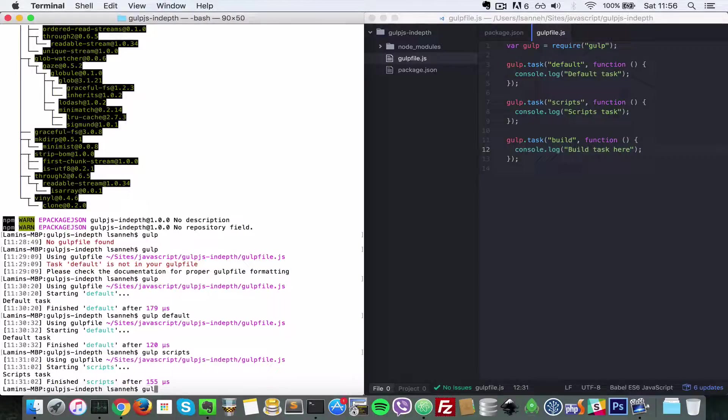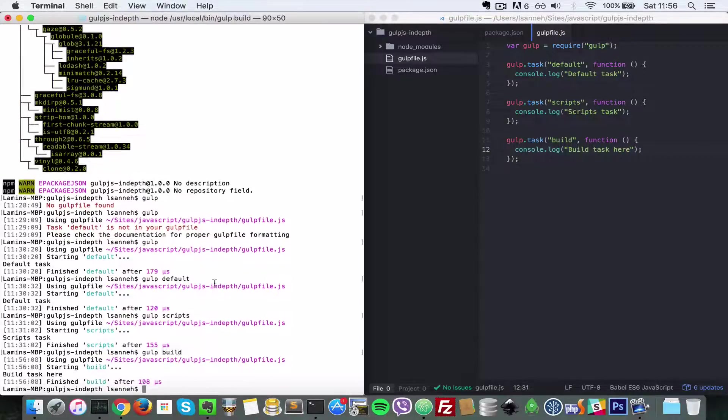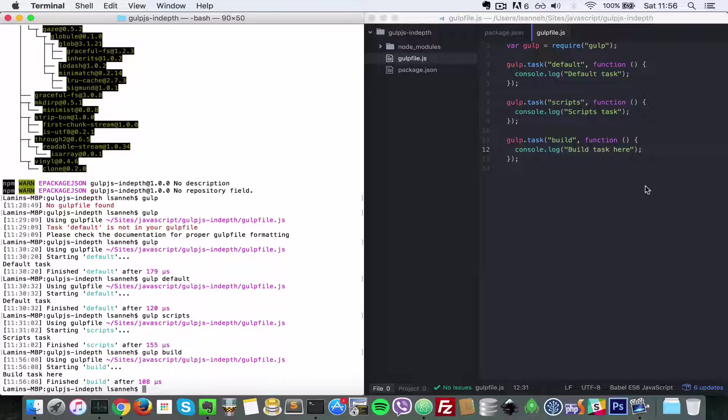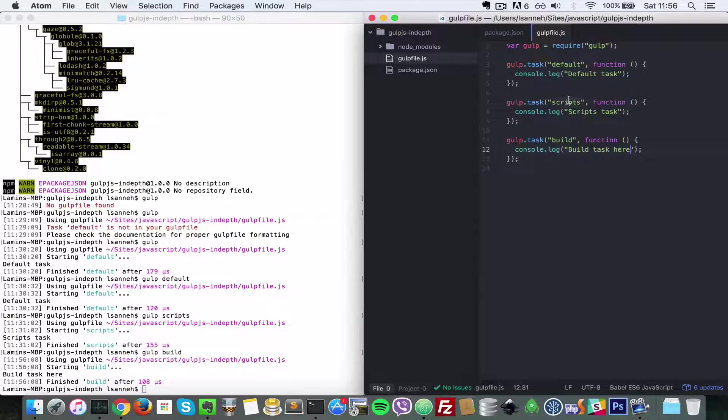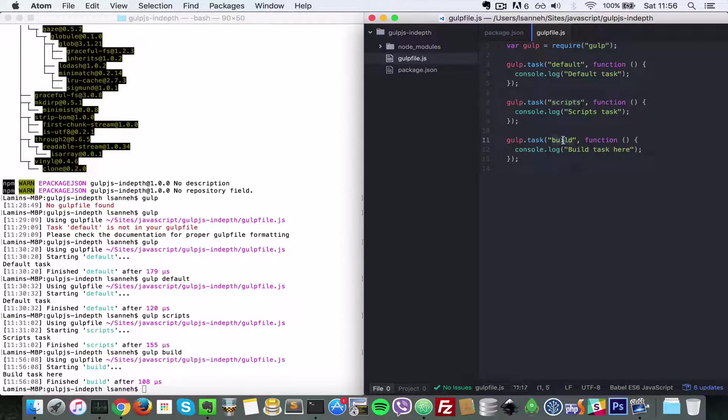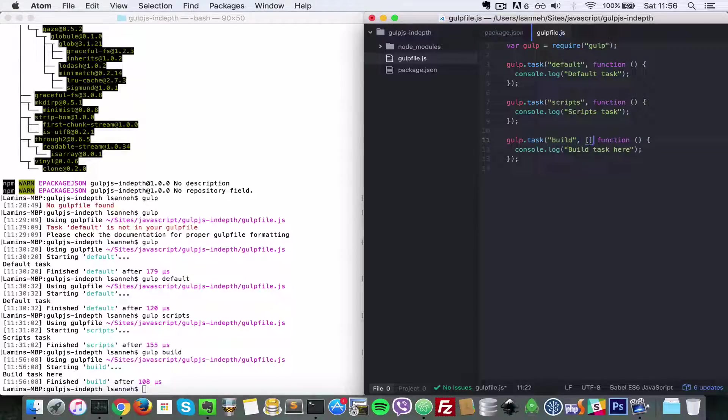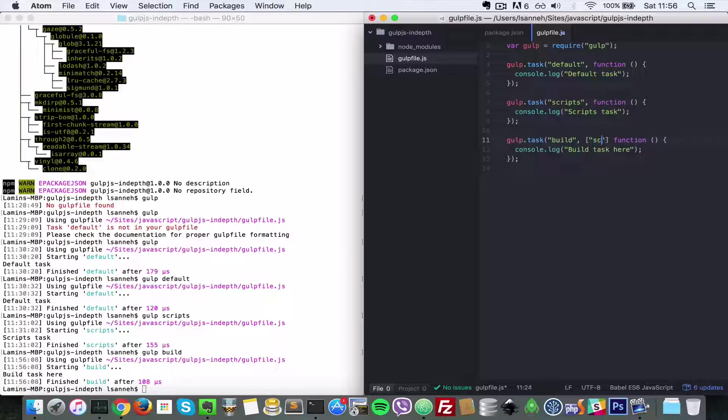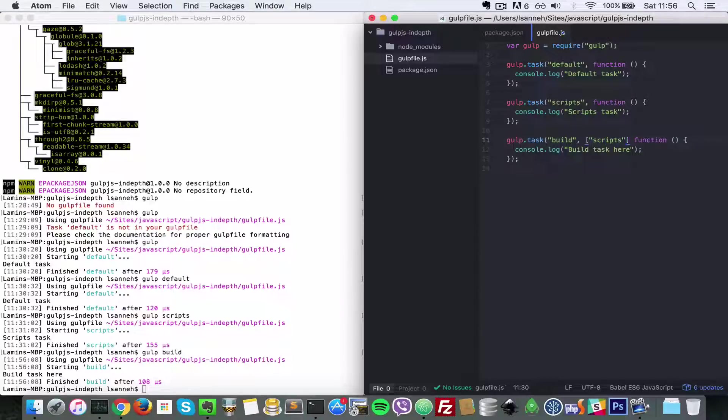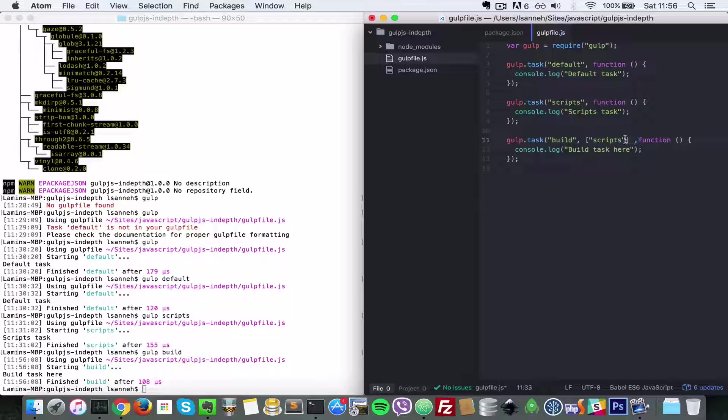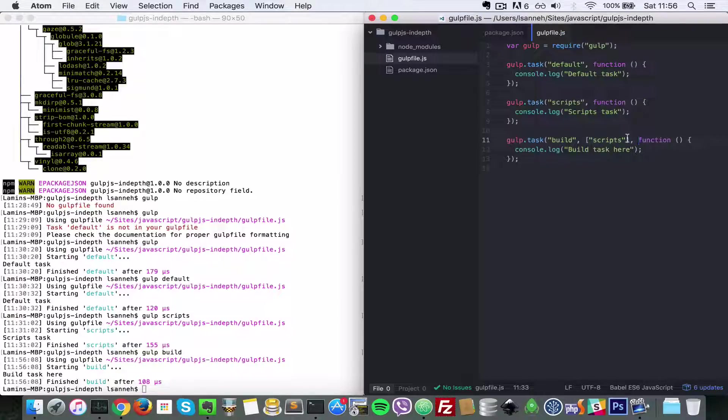But let's say you wanted scripts to run before build runs. How would we do that? It's very easy with Gulp. All you have to do is pass in scripts here, and what's going to happen is before the function for build runs, this scripts task here will run first.